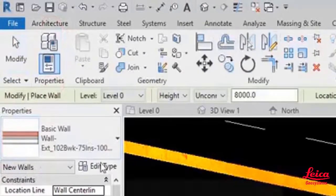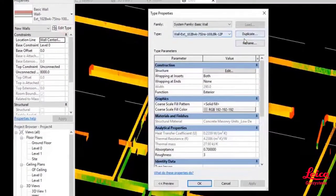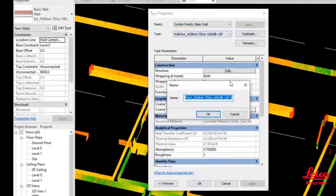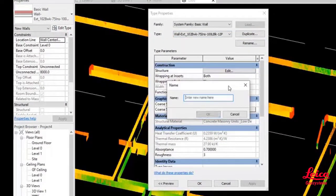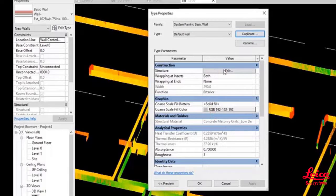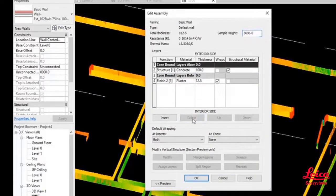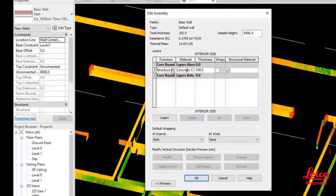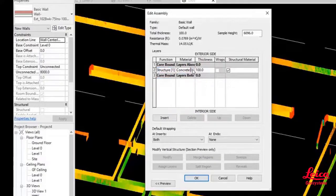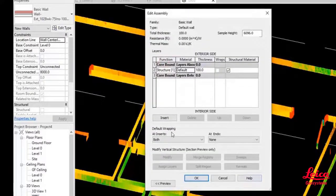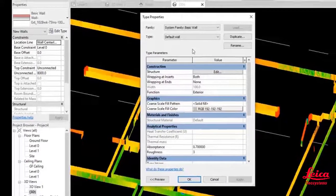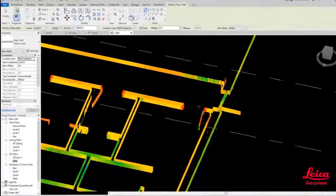We're going to jump into the Revit tools and choose a basic wall, and then we're just going to strip out some of the attributes from this wall and create a custom one. We'll delete out some of the information, choose what it is, a default wall, the thickness of the wall, etc.